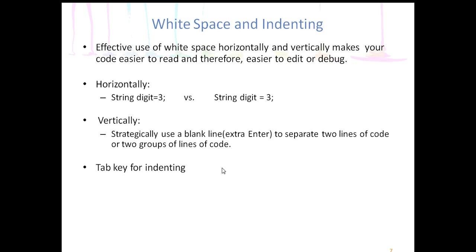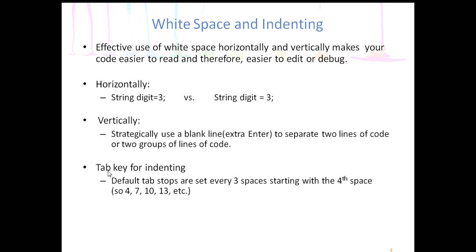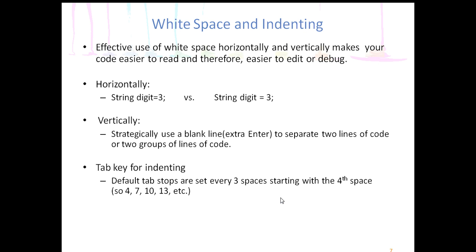The other thing is using the tab key for indenting. So the lines should not all go on the left margin or the left edge of the page of the file. There should be indenting. And so we use the tab key for that. The important thing to understand is that the default tab stops are set every three spaces, starting with the fourth space. So when you press the tab key, you go to the fourth space of the line.